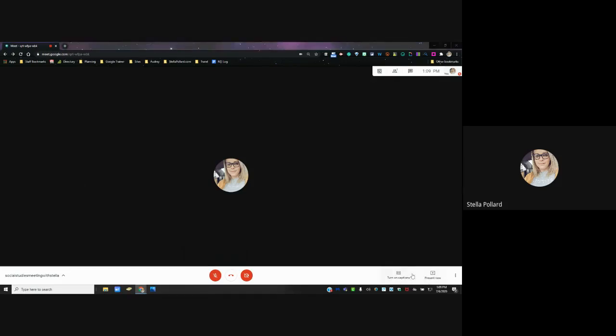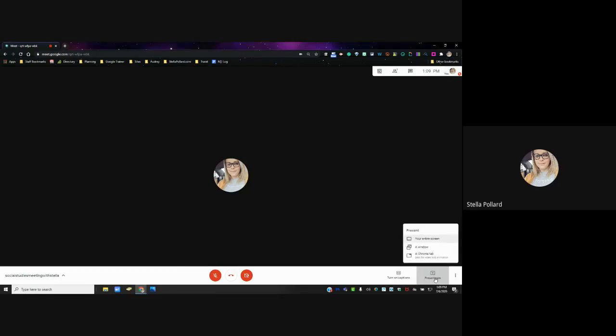Over here to the side you've got your closed captions. If you want to present your screen you click here, and it's going to give you the opportunity to pick one of three options.